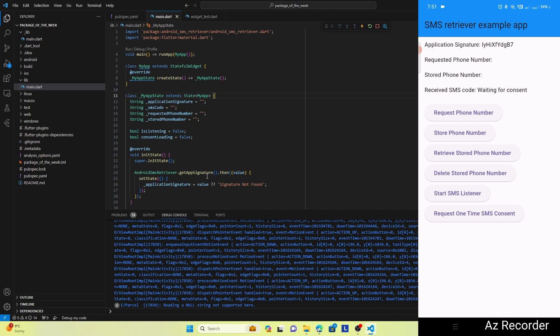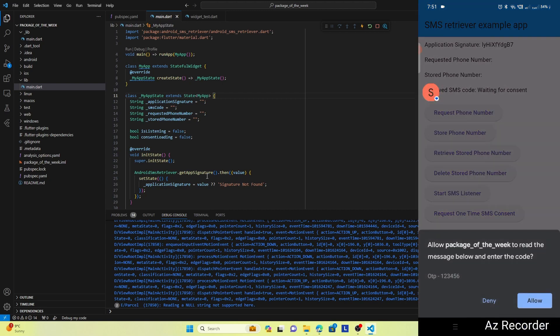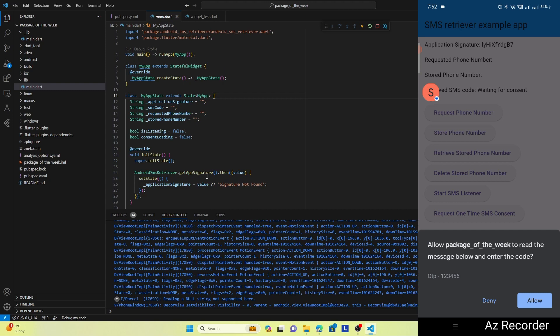So once this Waiting for SMS status is there, then your app starts listening to the incoming SMS, and once the first SMS arrives, then it reads the SMS. And here you can see that it's saying Allow Package of the Week to read the message below and enter the code.